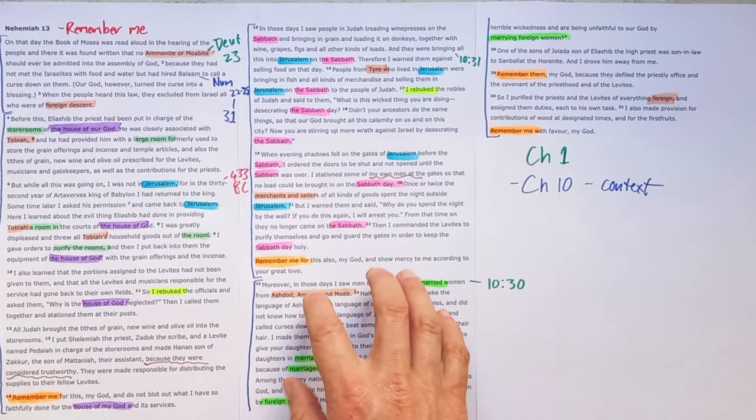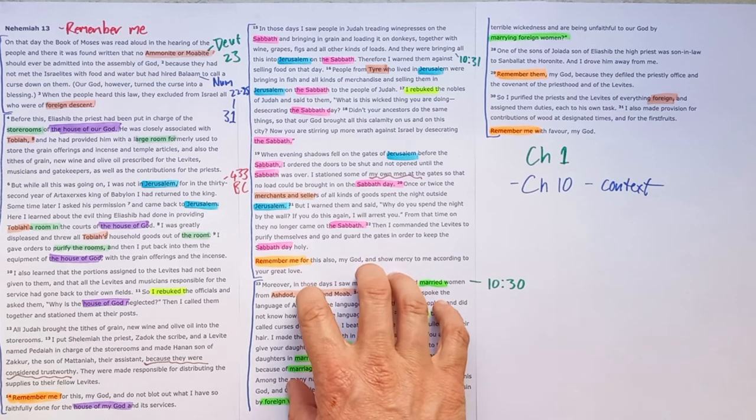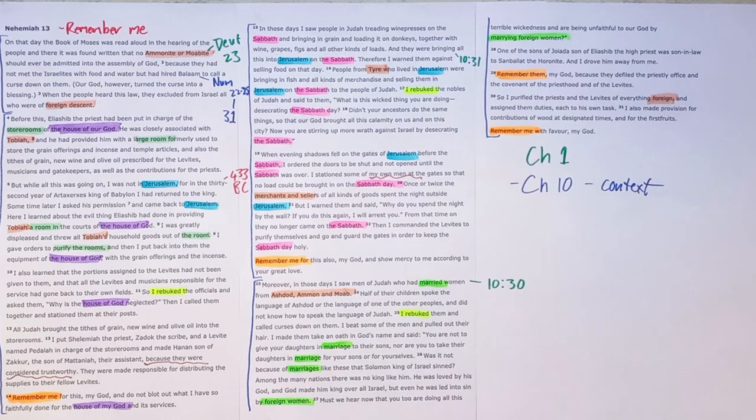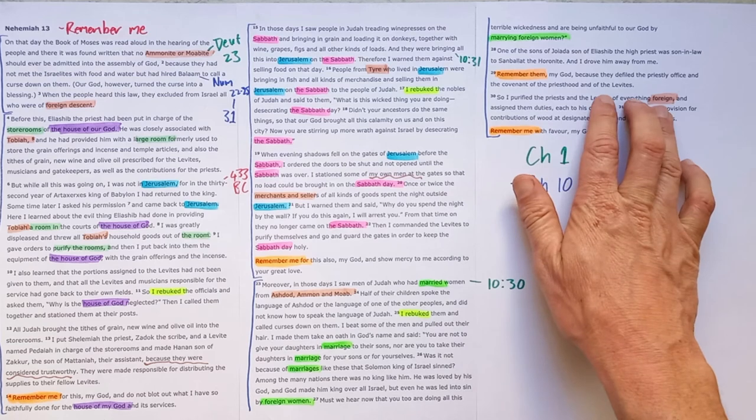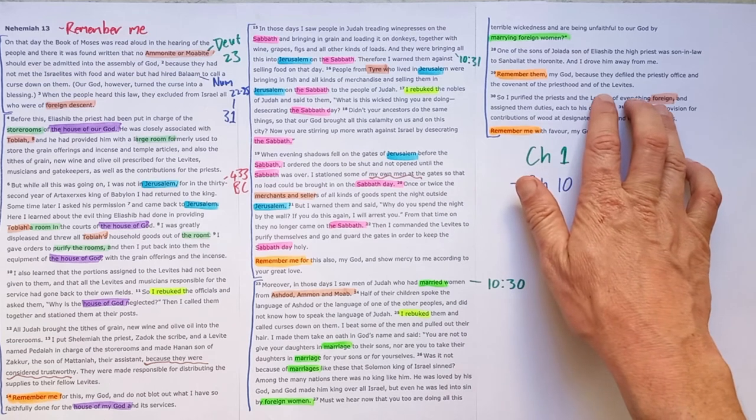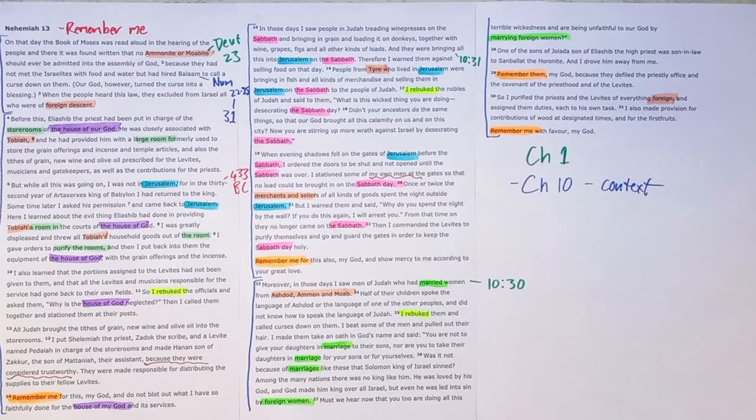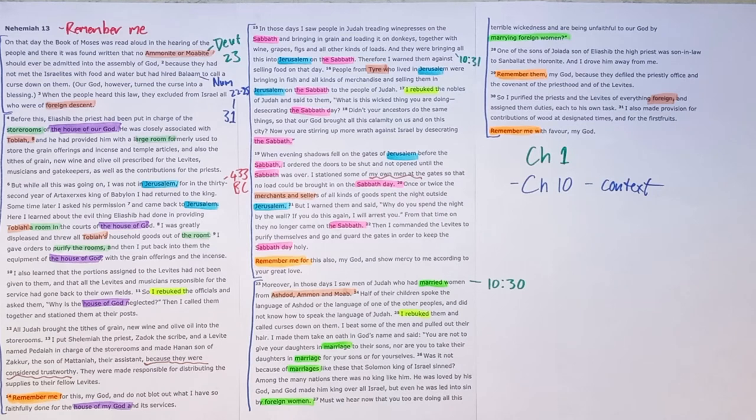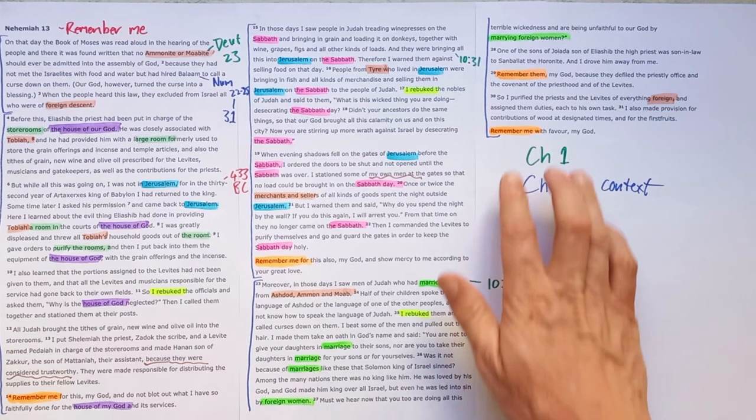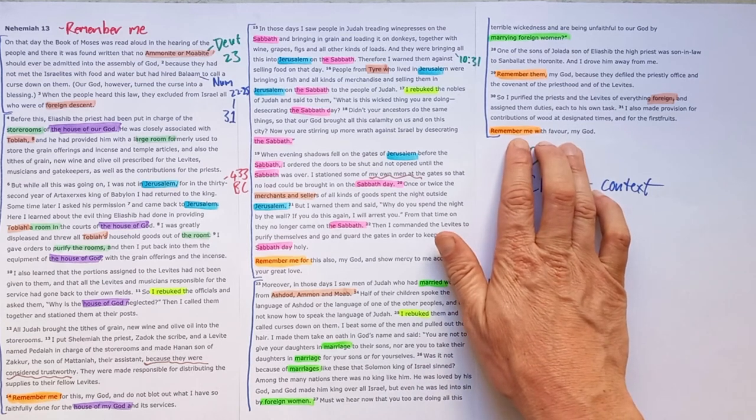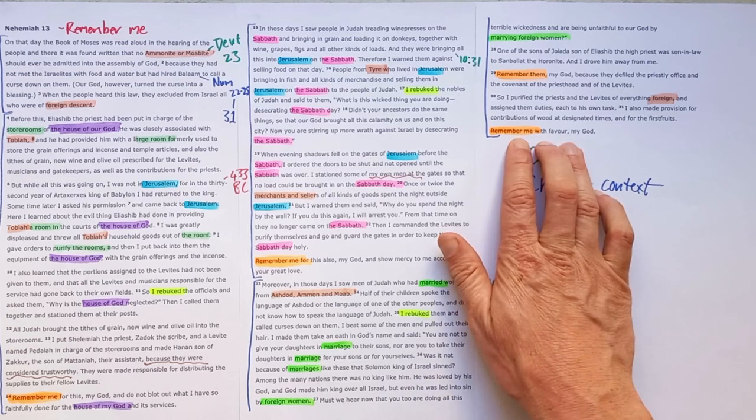And then at the end of this section with marrying foreign woman, he again puts steps in place. He purifies the priests. He tries to get everything right so that the people can carry on living God's way. But he prays in desperation, remember me with favour, my God.